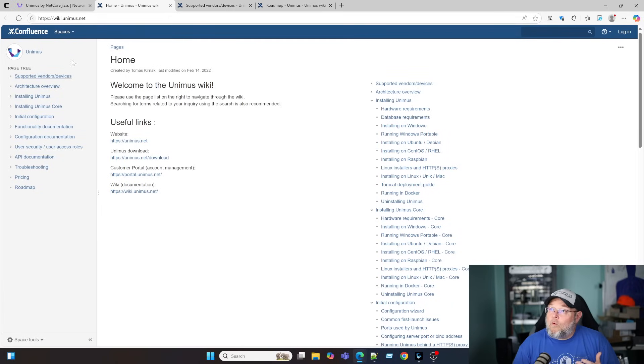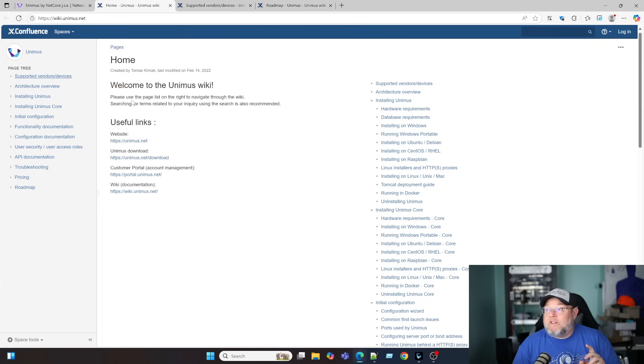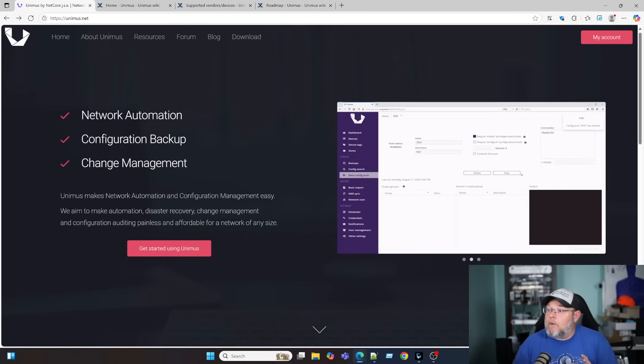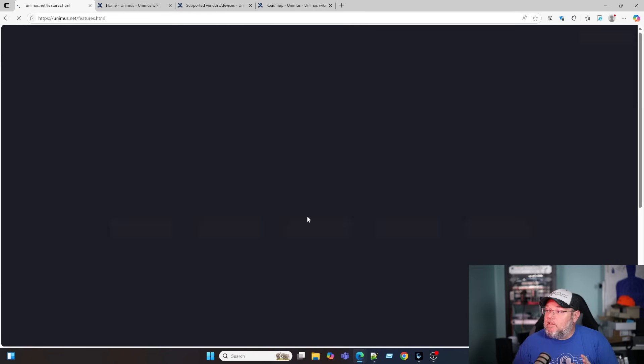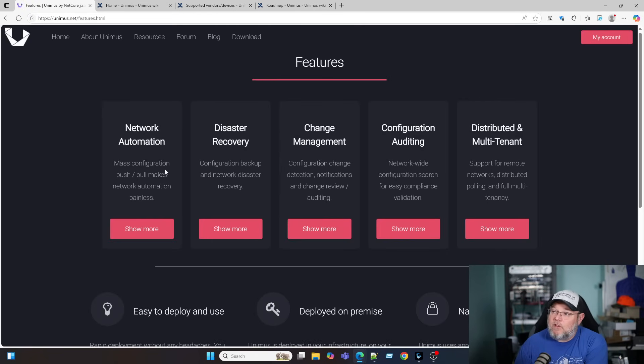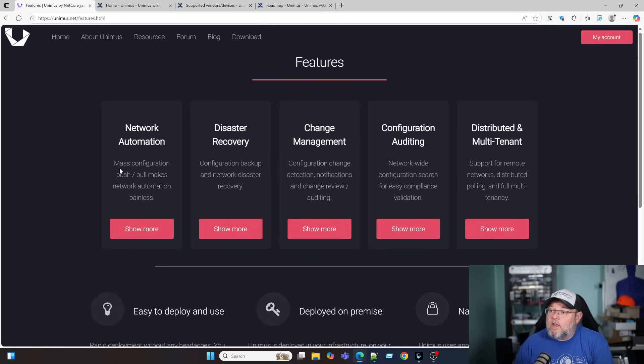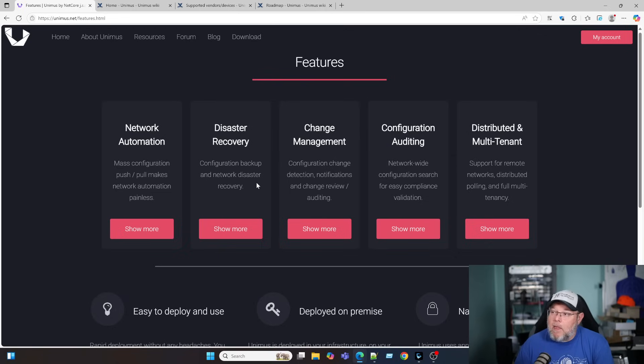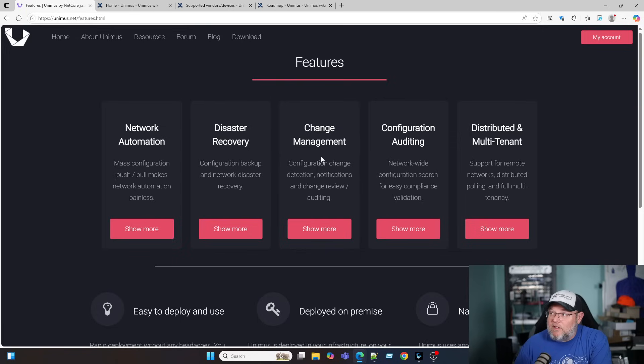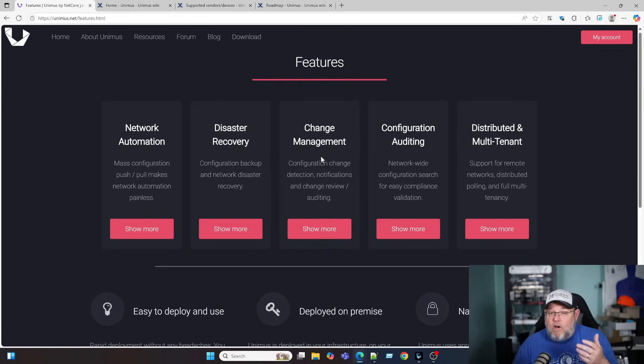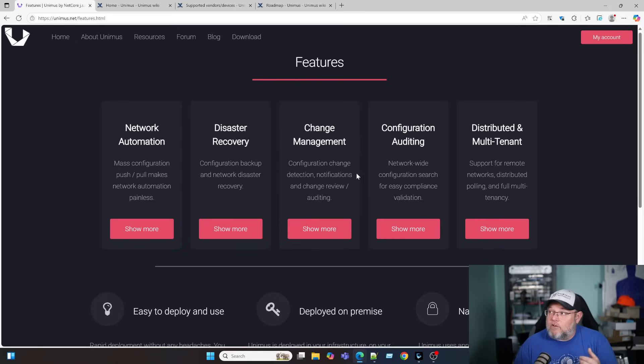They have a wiki here that's going to show us a lot of things. Before we get to the supported vendors, let's go back to the features real quick. So we've got network automation, configuration push-pull from your devices, disaster recovery, configuration backup, and network disaster recovery, change management. So if configurations are being changed on devices, it can recognize that and let you know, and also helps you perform audits of your devices.